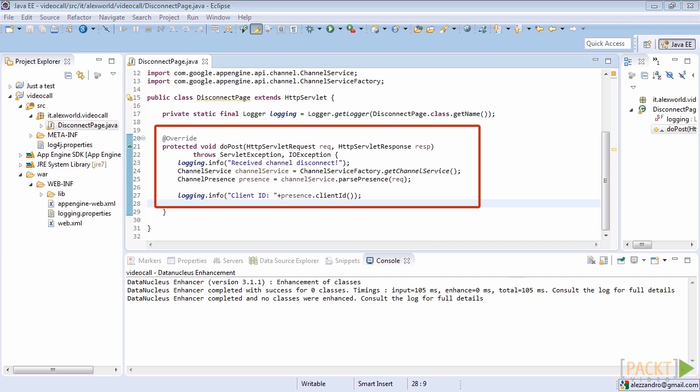So why do we need a service that intercepts the disconnection messages from clients? The answer is simple. We need it because the server that handles the intercommunication between two clients must know when a client disconnects so that the other client is ready to talk with someone else.